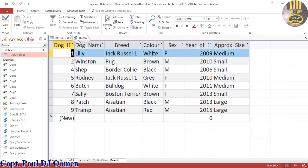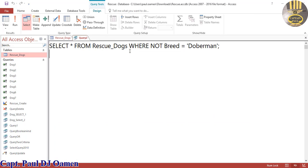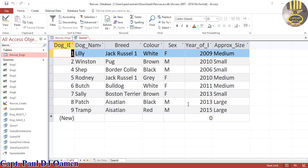And that is how you put together a query using the NOT operator in SQL. I hope you guys enjoyed it — have a nice day, bye for now.